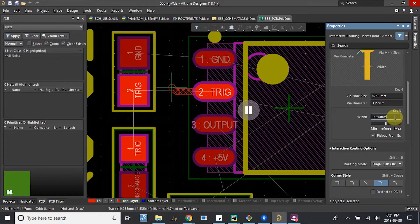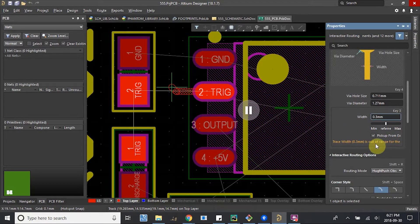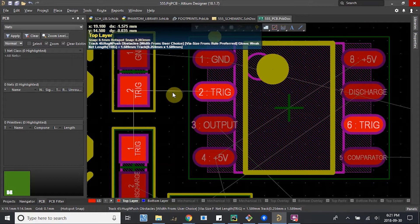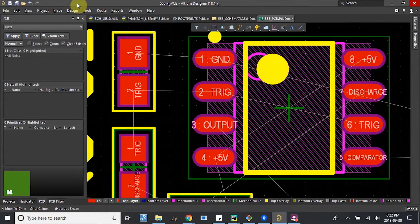We can increase it just because we don't need our trace to be that small. But these, of course, depend on the design rules. This is outside of the range, so it won't let me.